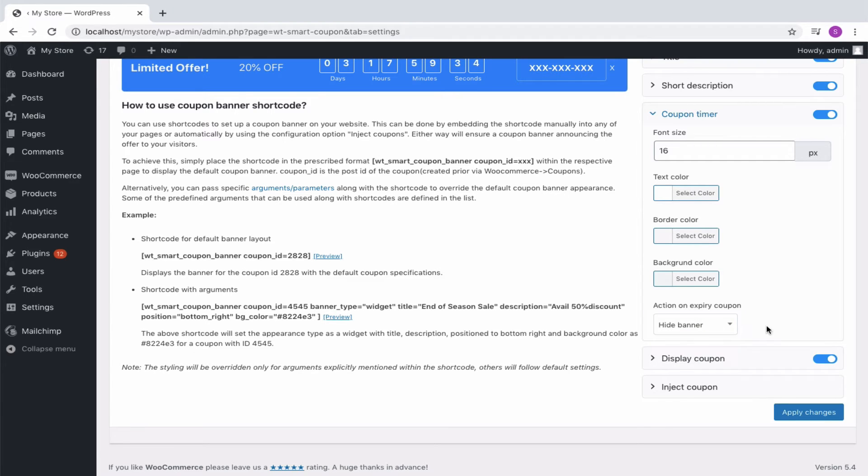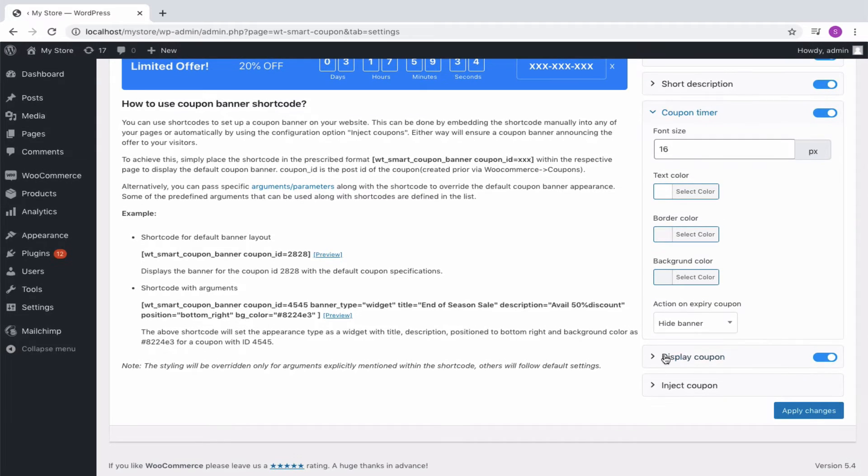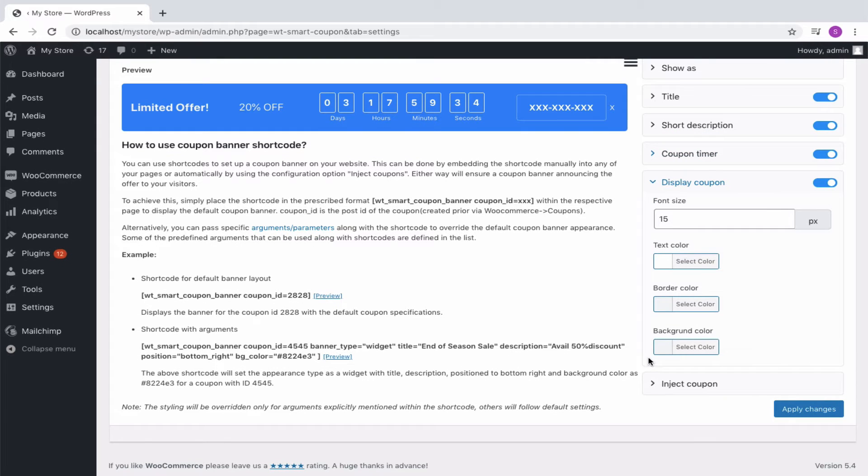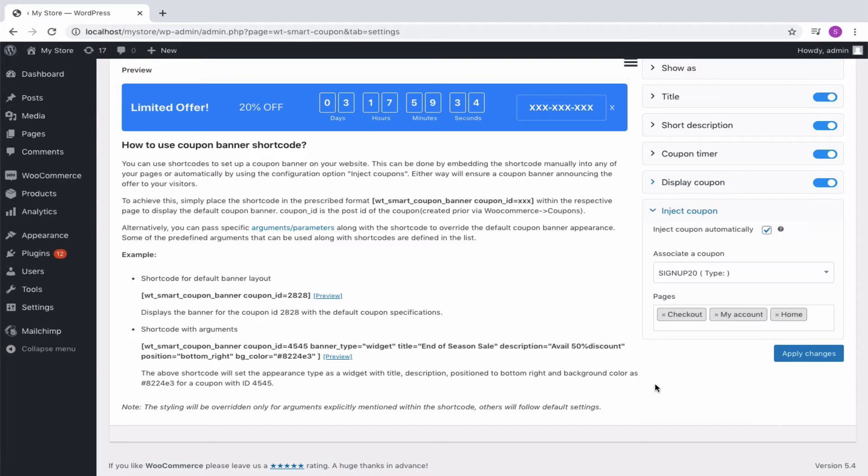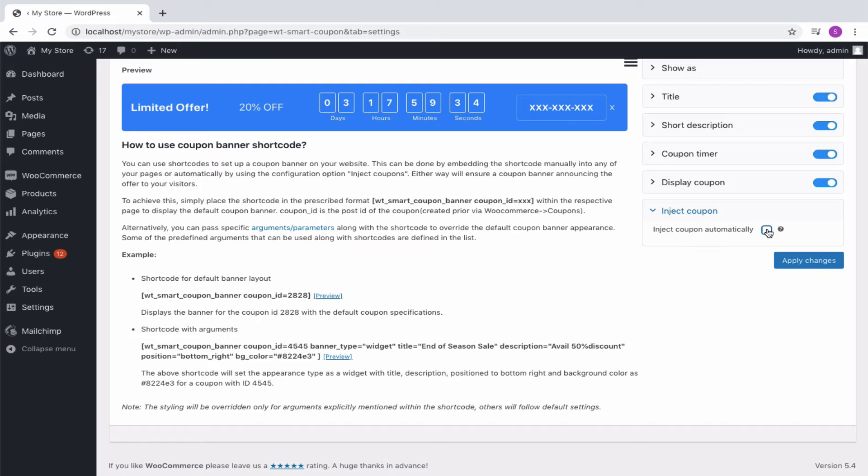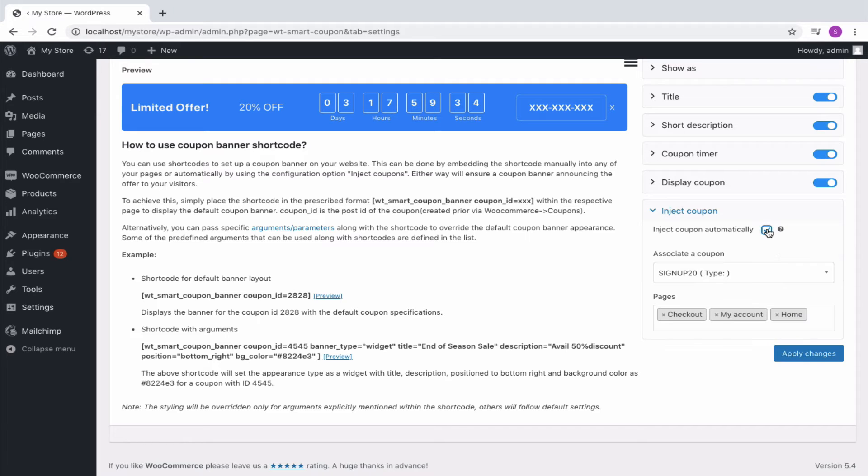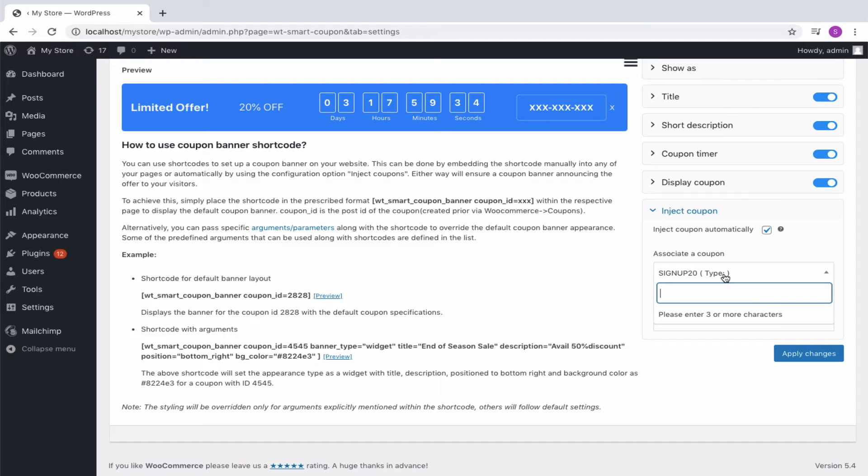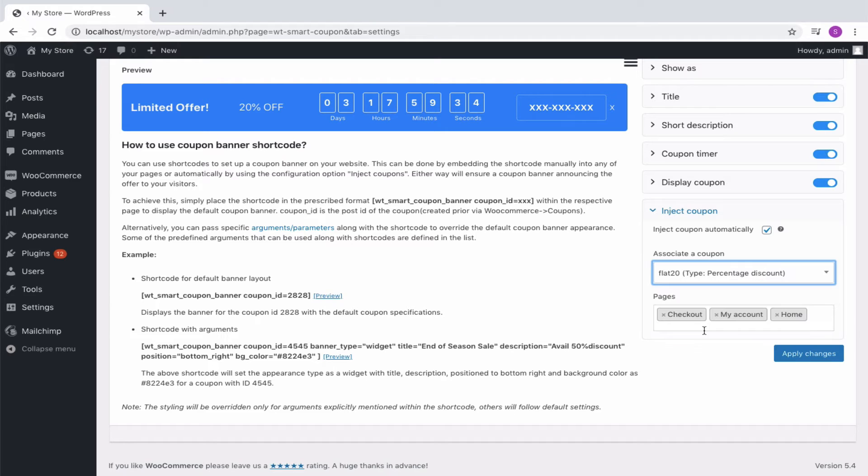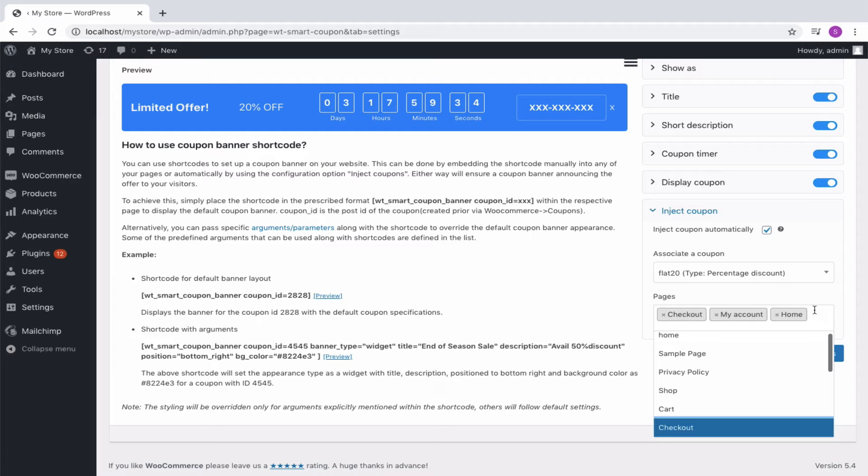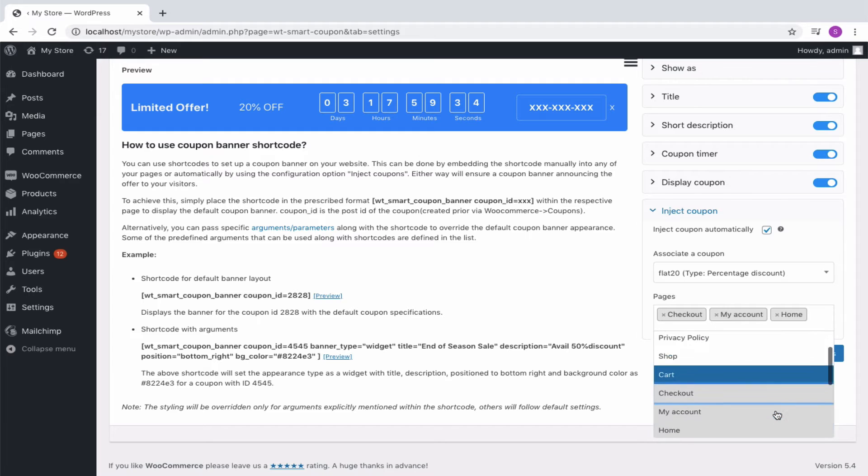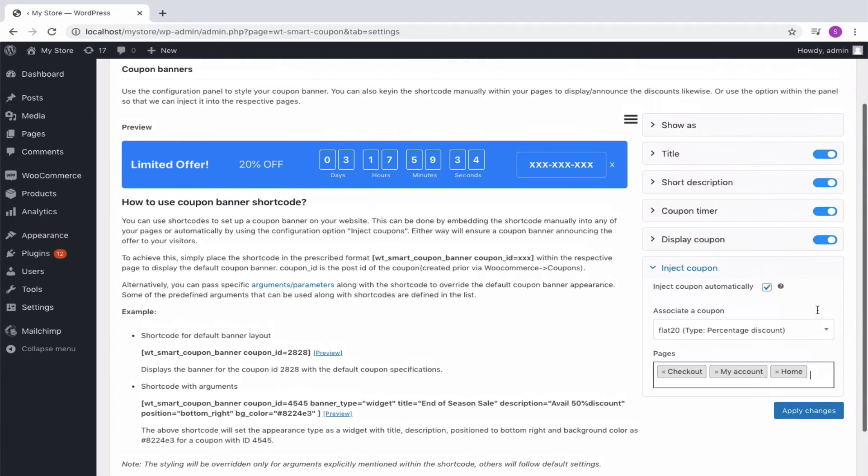Then, it's the display coupon, with similar options as seen earlier to adjust its properties. Next, is where you associate the coupon to be injected as the banner. By enabling the option, the system will automatically embed a coupon banner in the specified pages. You must associate a coupon and also specify the pages where you need the coupon banner to be displayed. Click on Apply Changes to save the settings.